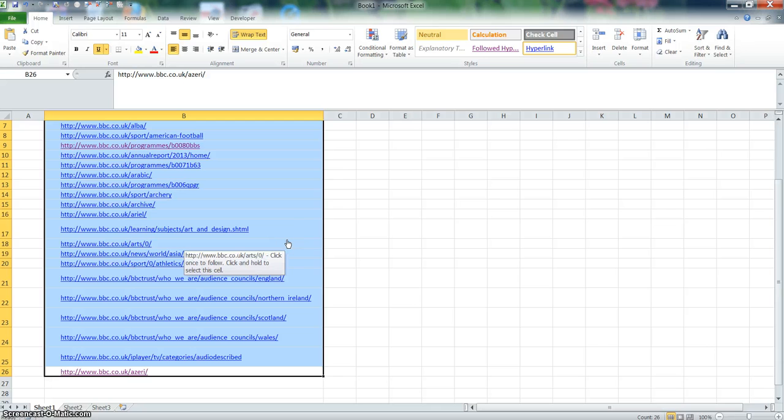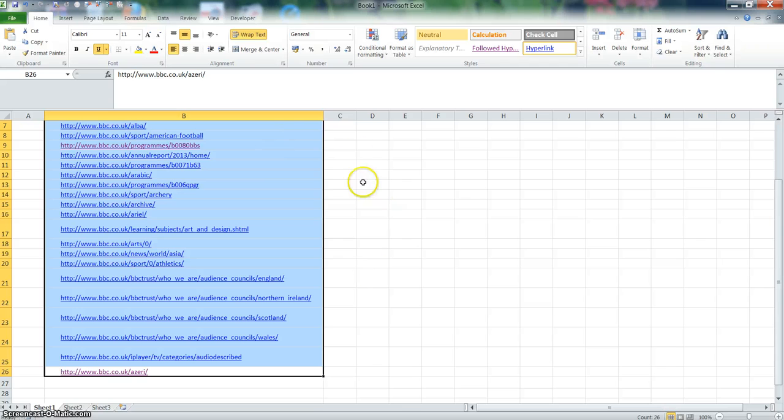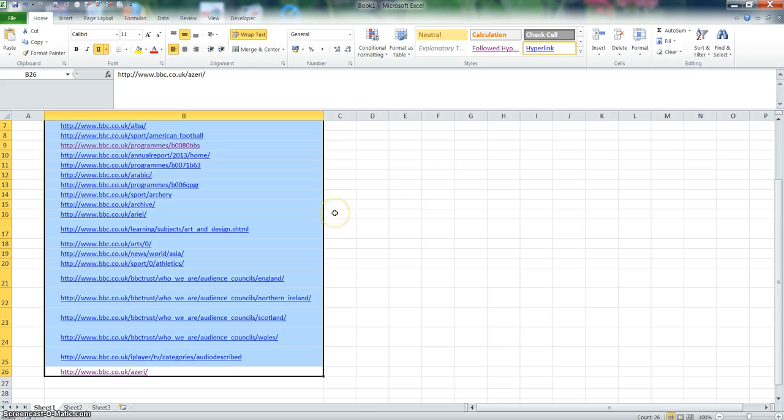And this works with emails as well. So if you had a whole long list of department emails and you just have the department name but you wanted to see the actual full email address underneath, you can use the same process.